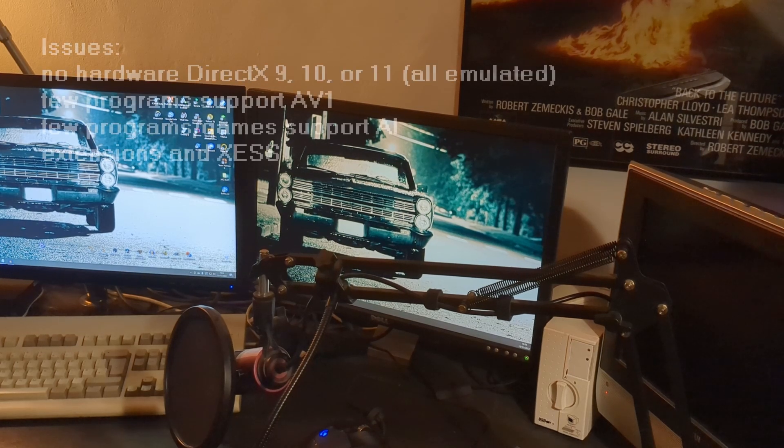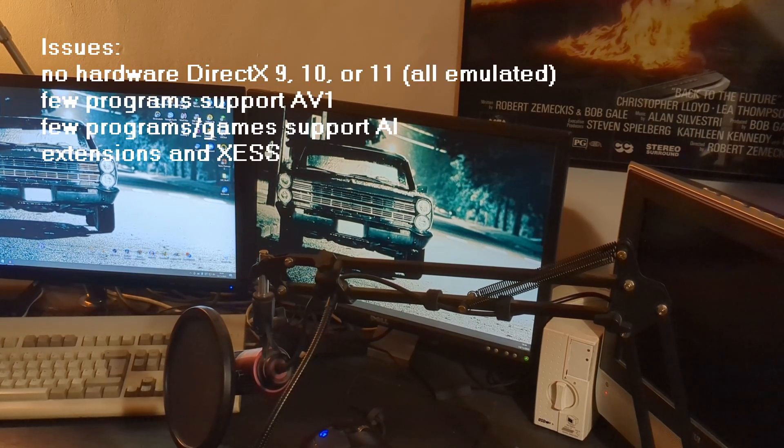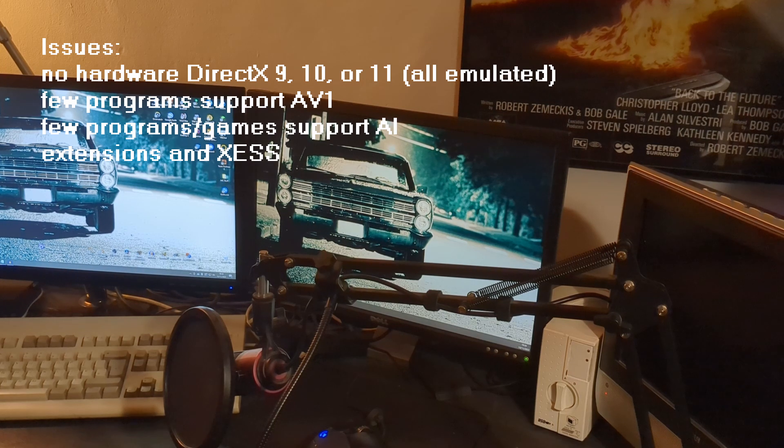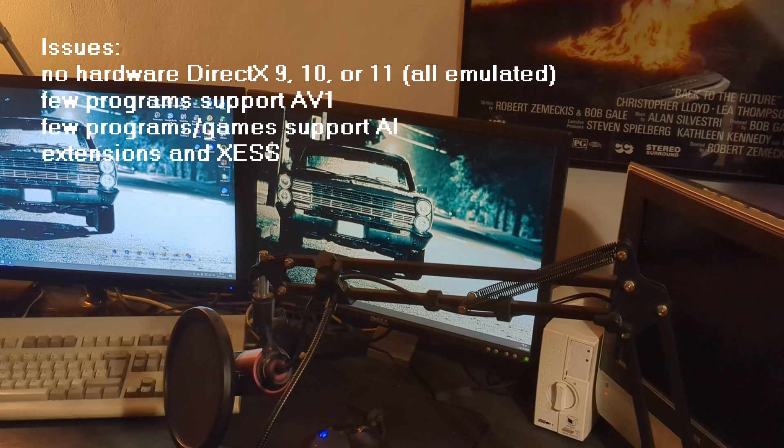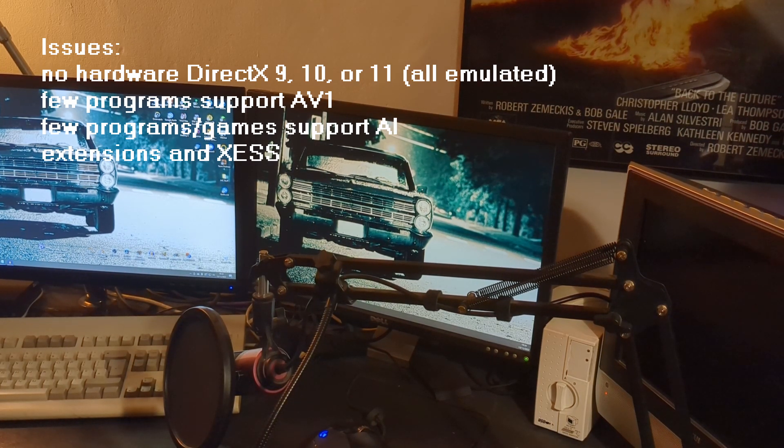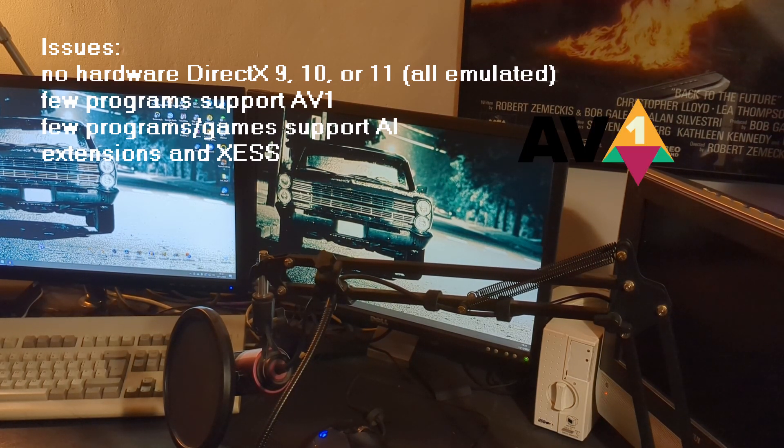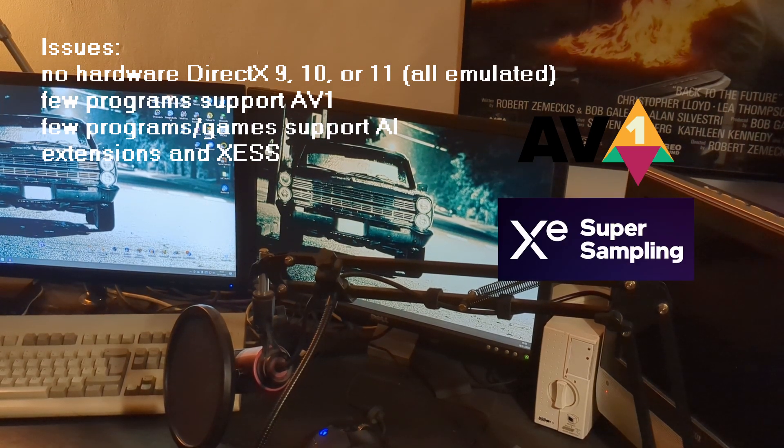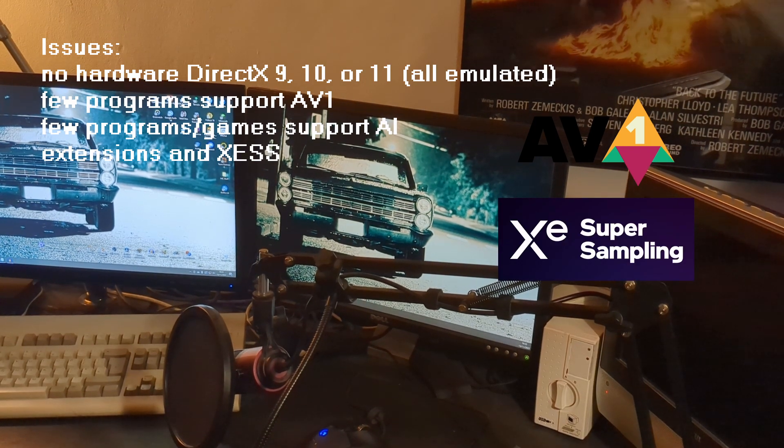So let's talk about the issues, and there are a few. Other than the lack of hardware DirectX 9, 10, and 11 support, it didn't have features from launch. Lots of programs don't yet support AV1 encoding, AI acceleration instructions, and the XESS upscaling.